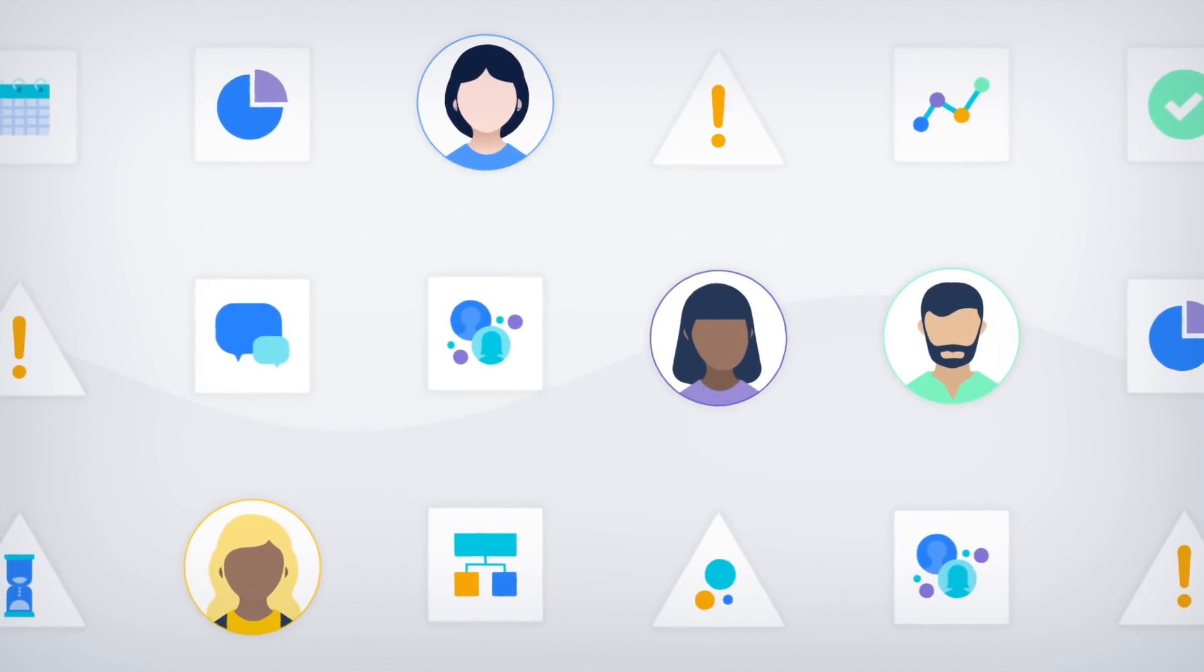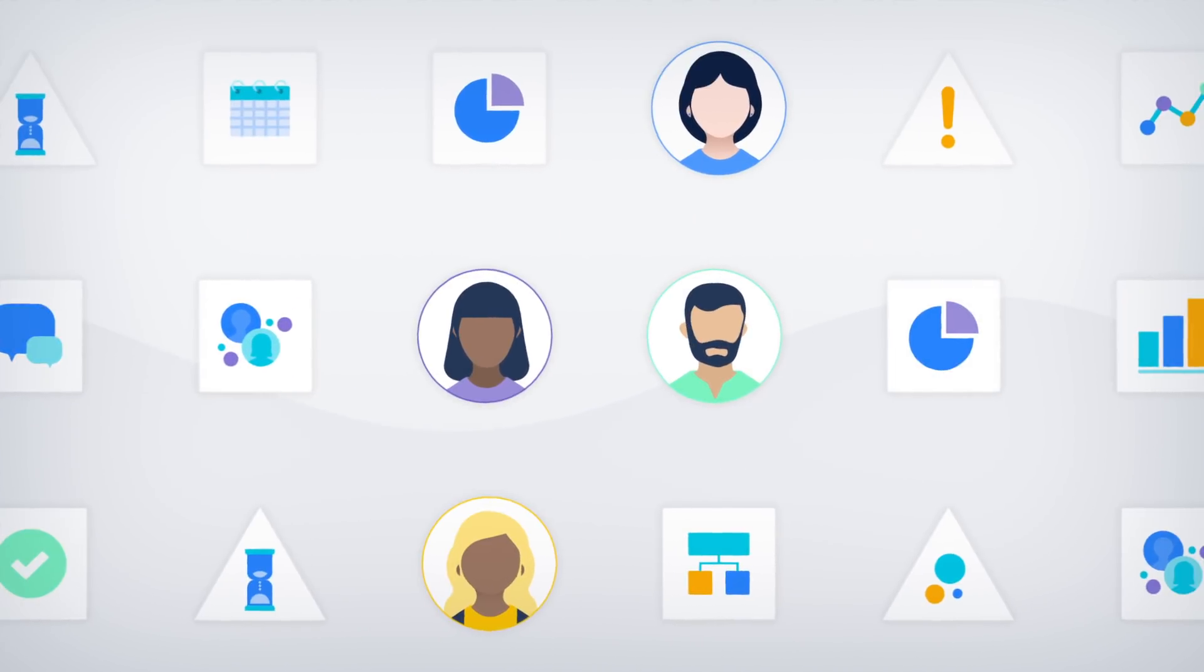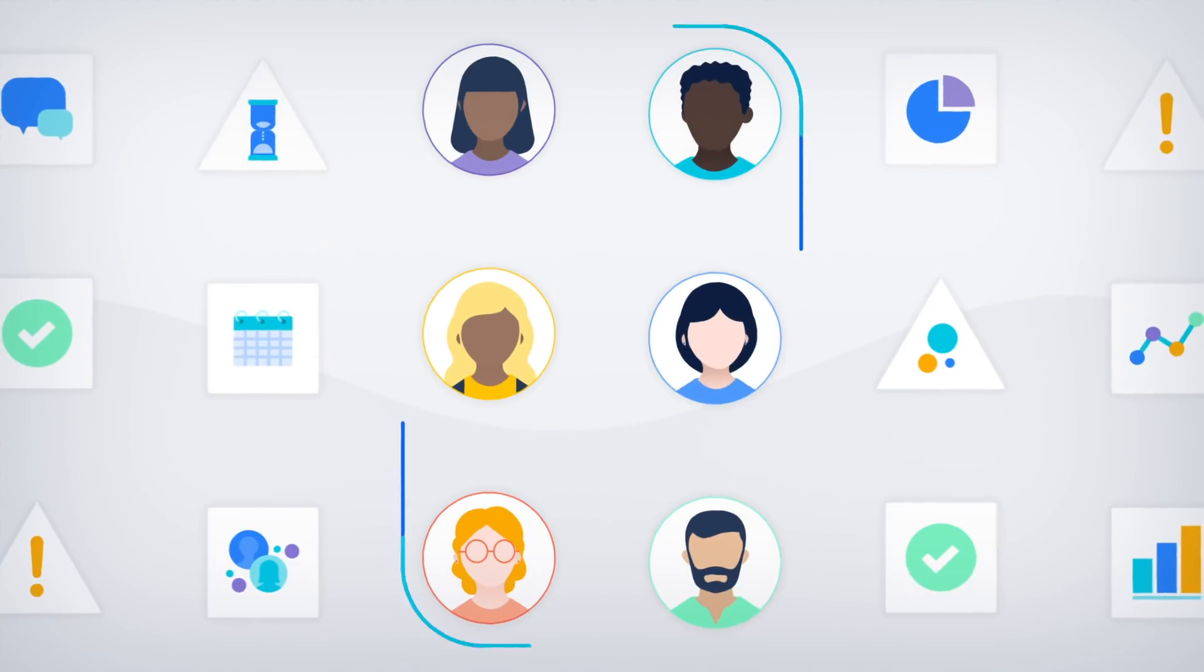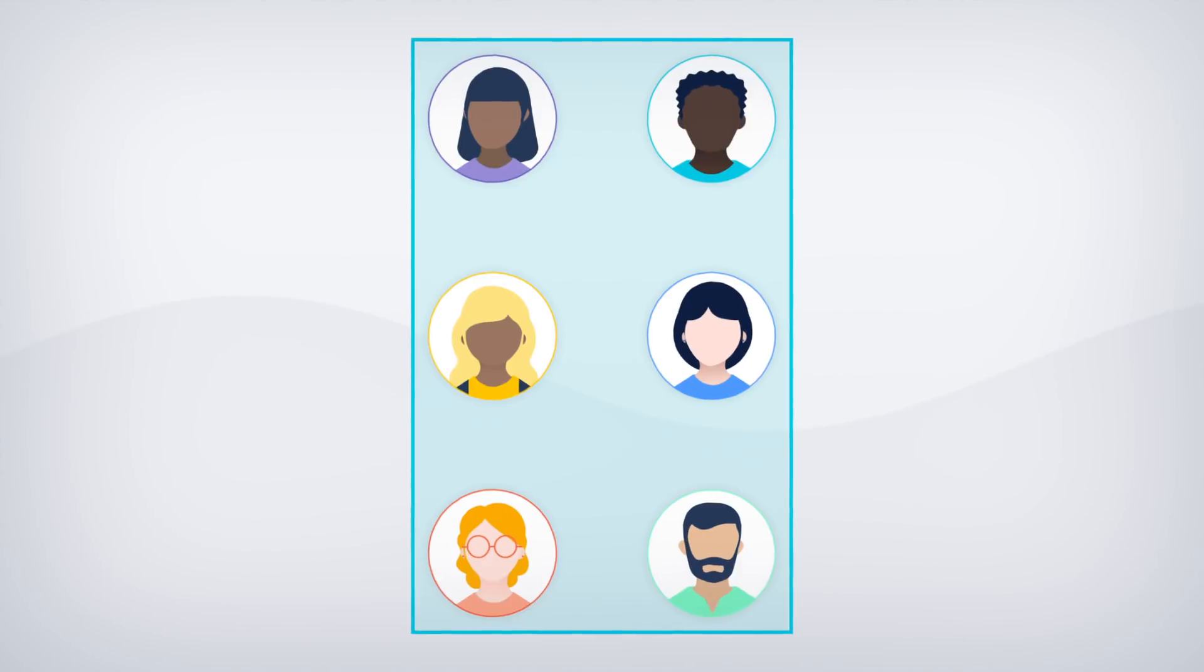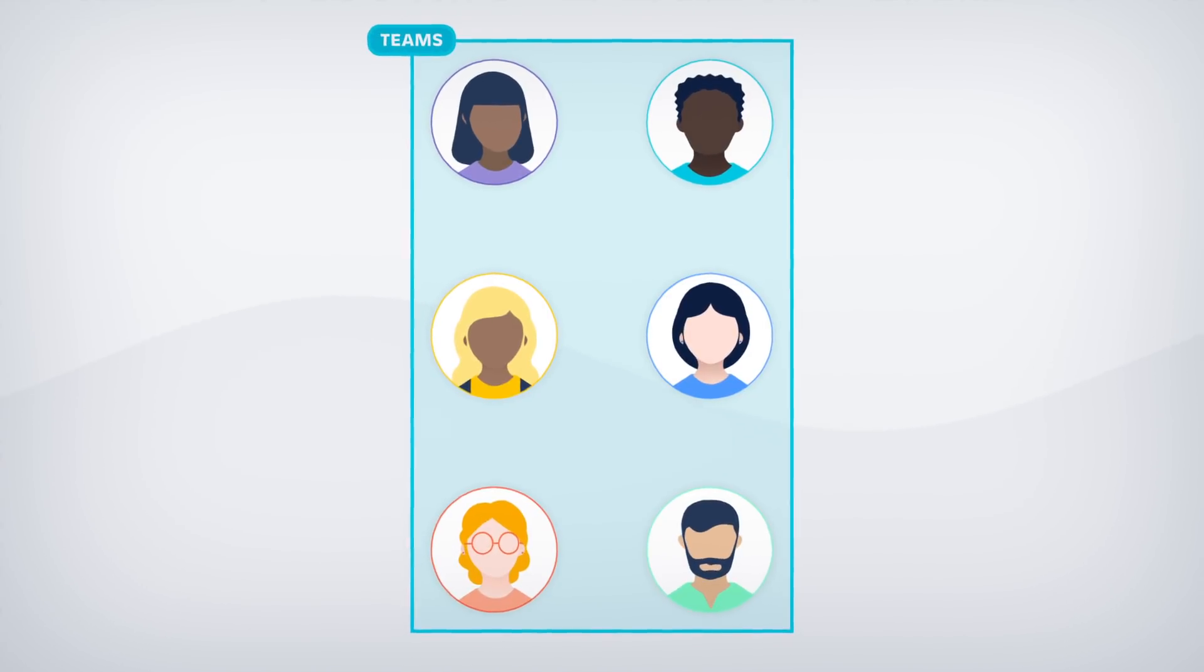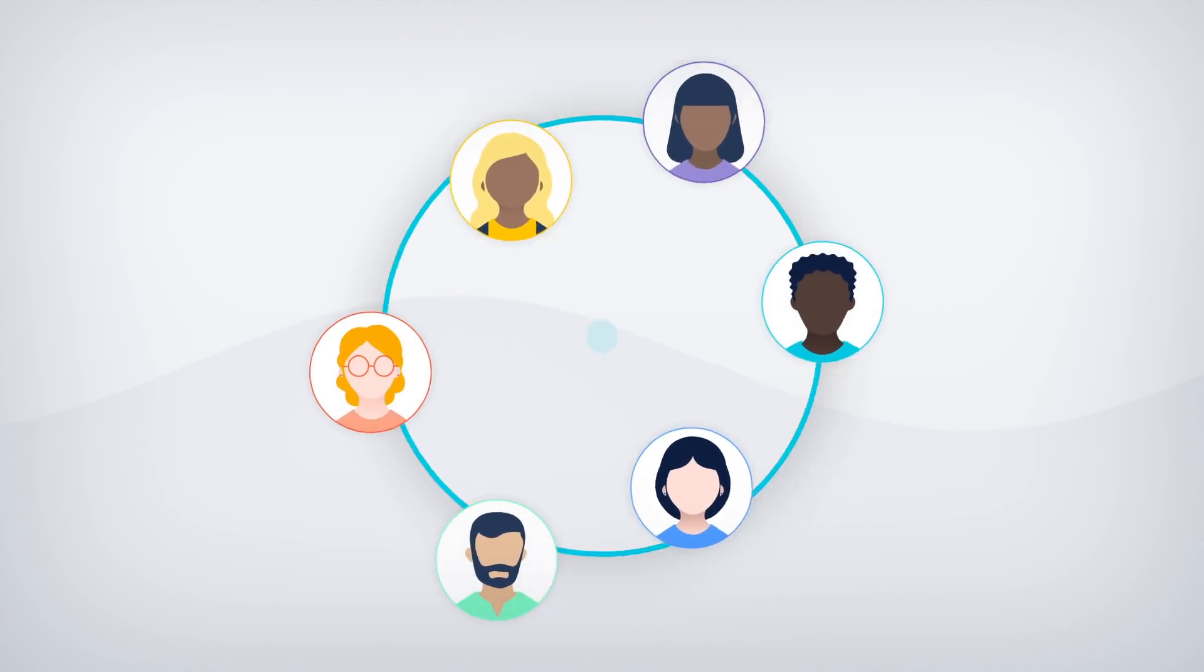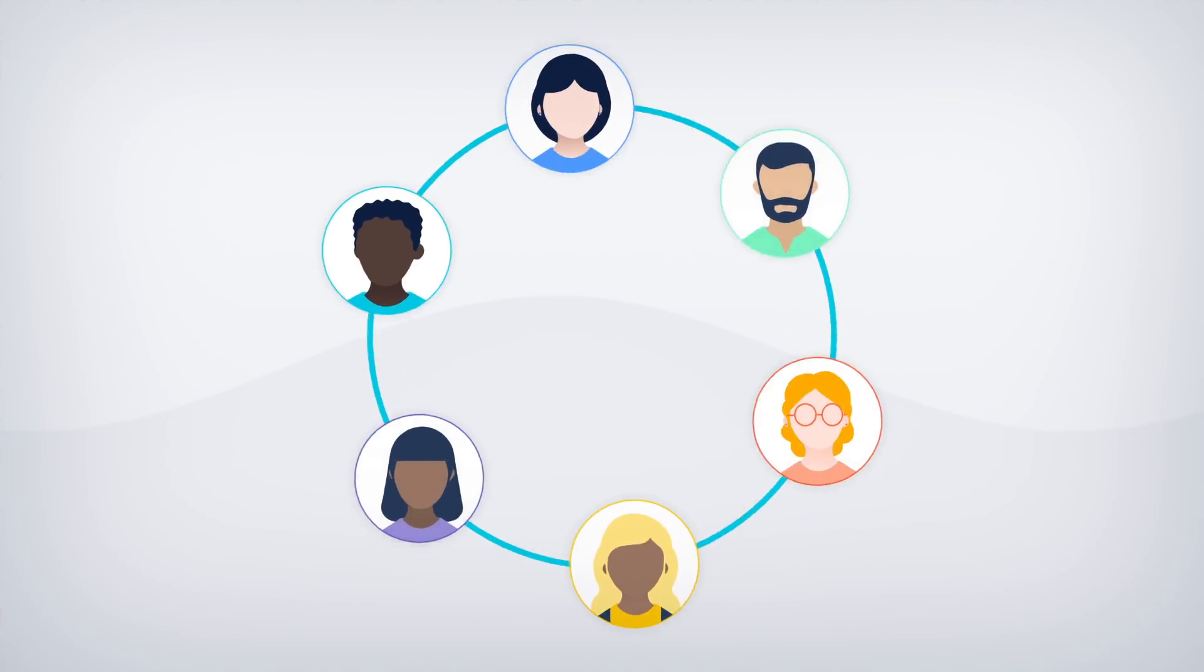Your team is exceptional. In fact, we're positive there's no other team quite like yours. And that's because no two teams are the same.